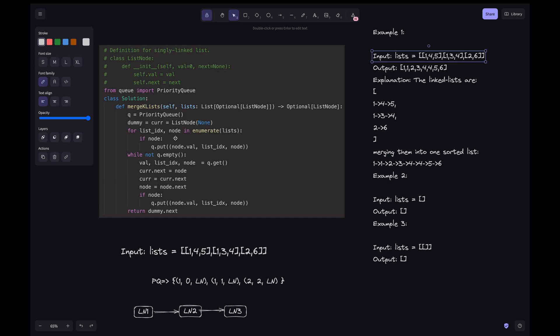Here what we are doing is we are just enumerating to the list and then getting the list index and the node. This is just the enumerate function in Python. If this node exists, I mean it's not null, we just put it into the queue. We are putting the node's value on the list index and node. Why are we putting this list index? Even though we are interested in node value and node, we are putting this list index.